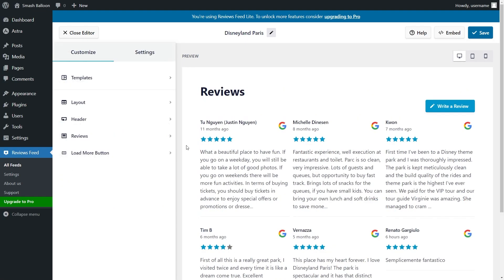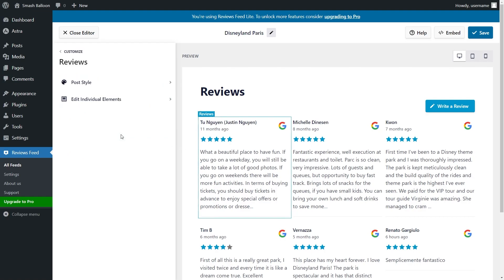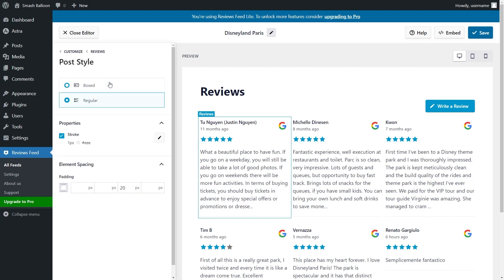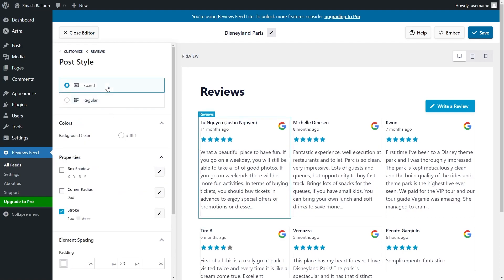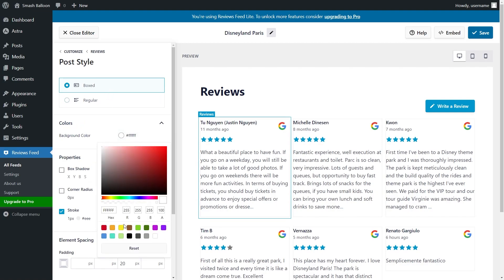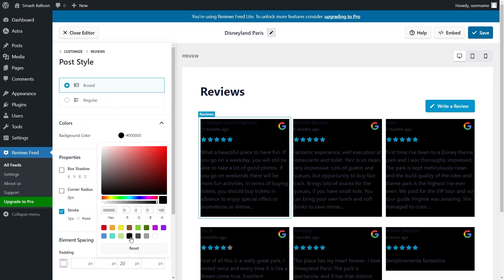You can even modify how individual reviews are displayed on your feed. Just click on Reviews on the left hand side, and then go into Post Style. Inside, you can select from two different post styles. The regular style, which displays your reviews with a separator in between them, and the boxed style, which places each review inside its own box. You can also customize the background color of the box by selecting the color you want like this.